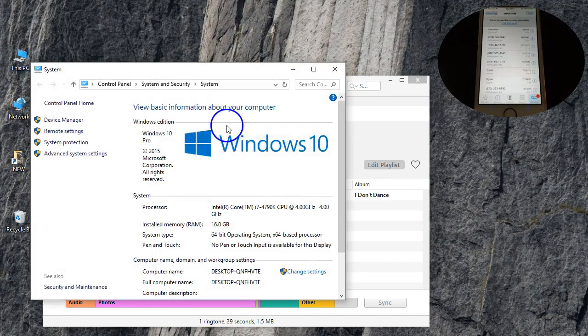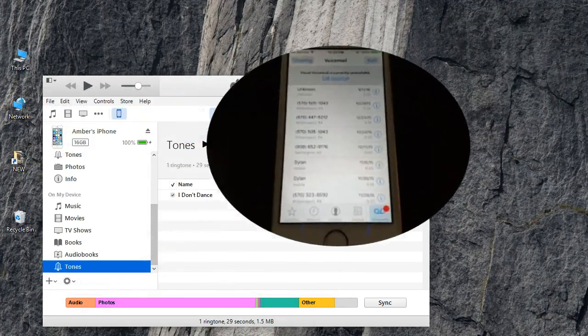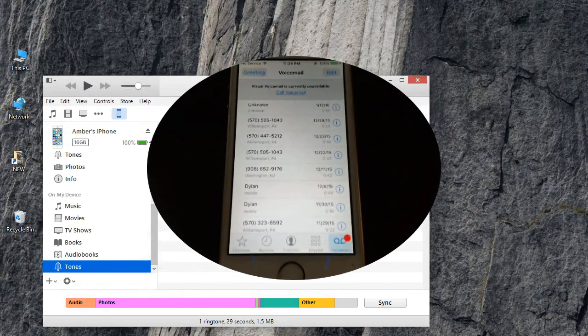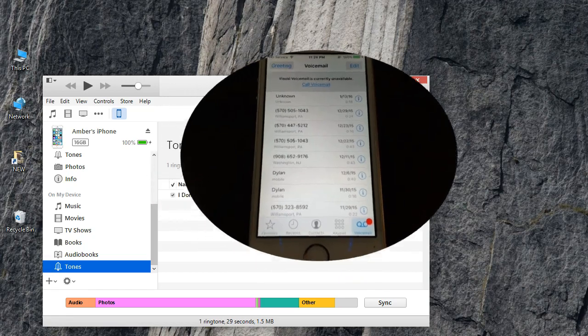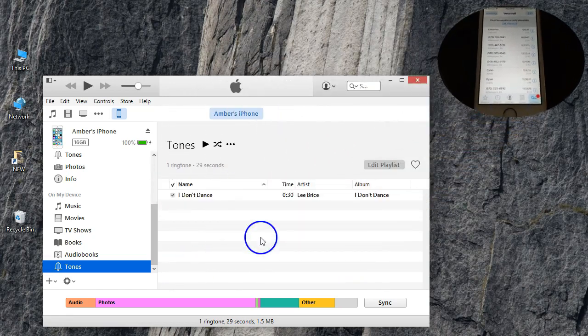I'm using a Windows 10 computer for this video and what this is going to allow you guys to do is download each of your voicemail messages off of your iPhone and save them to your Windows computer as an actual file for safekeeping or forever, whatever you want to do with them. So let's get started.